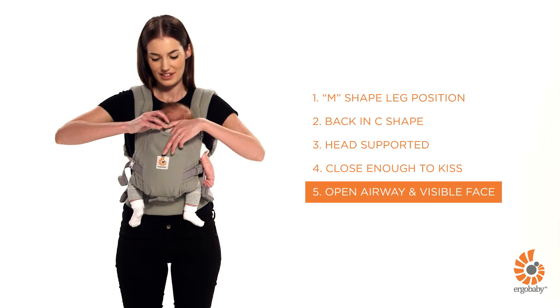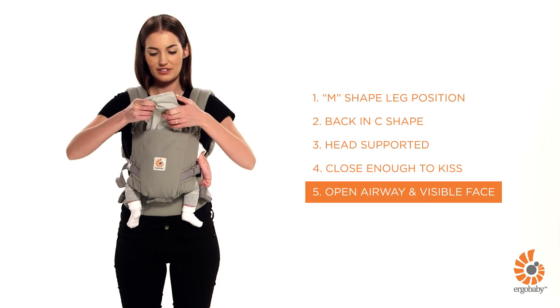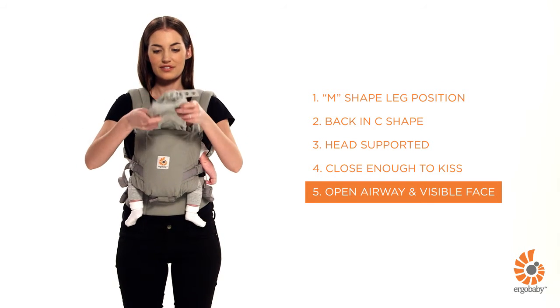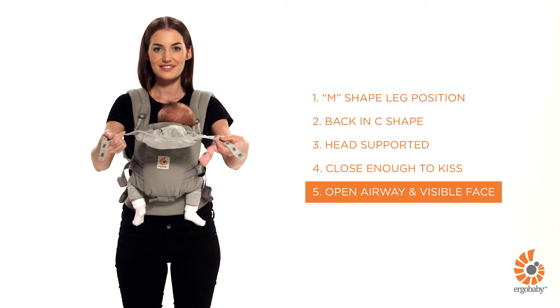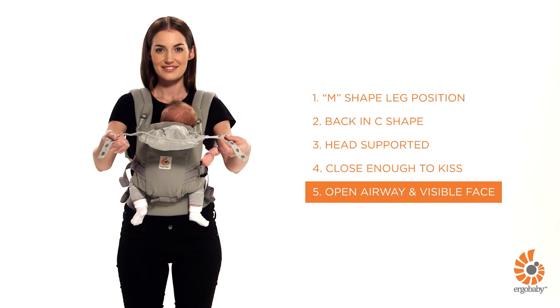Make sure your baby's airway is clear and that you can see her face. Regularly check on your baby even when using the hood.